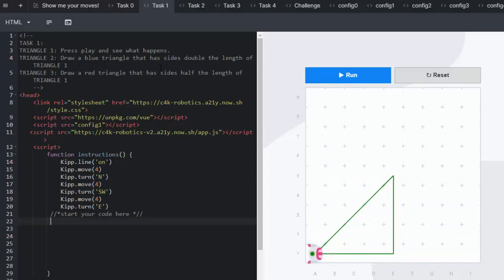In triangle two draw a blue triangle that has the sides double the length of triangle one. So in this instance we are going to make sure that we change the color of Kip's line.